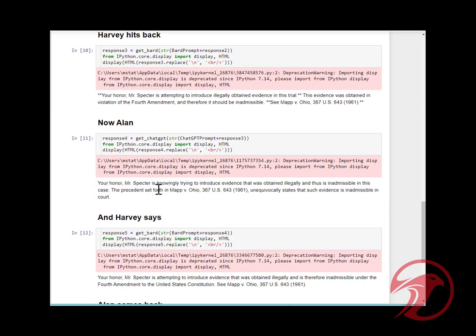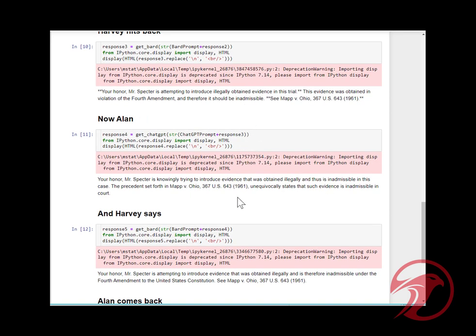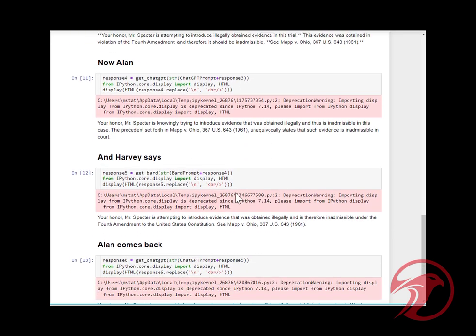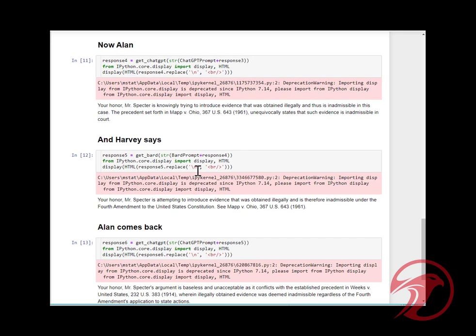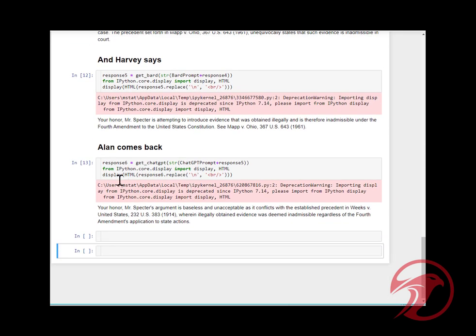Back to ChatGPT, or Allen: 'Your Honor, Mr. Specter is knowingly...' So it's kind of just regurgitating. Then back to Bard: 'Your Honor, Mr. Specter is attempting to introduce evidence.'